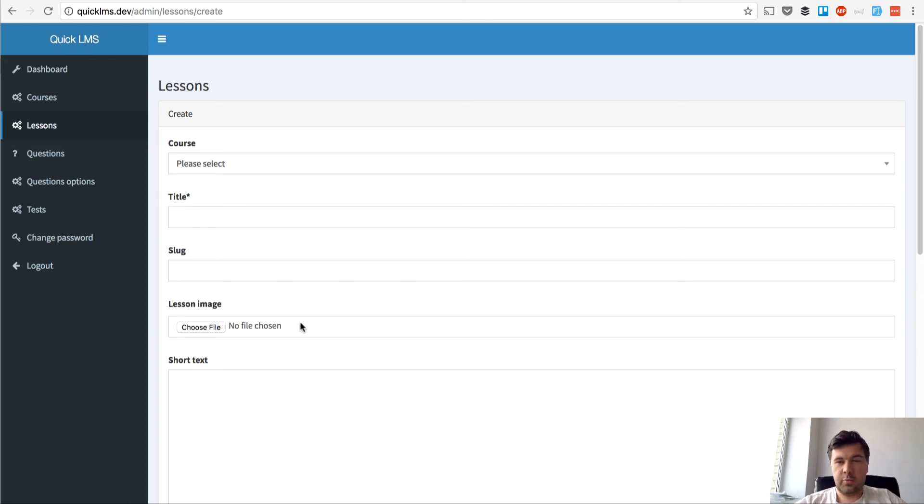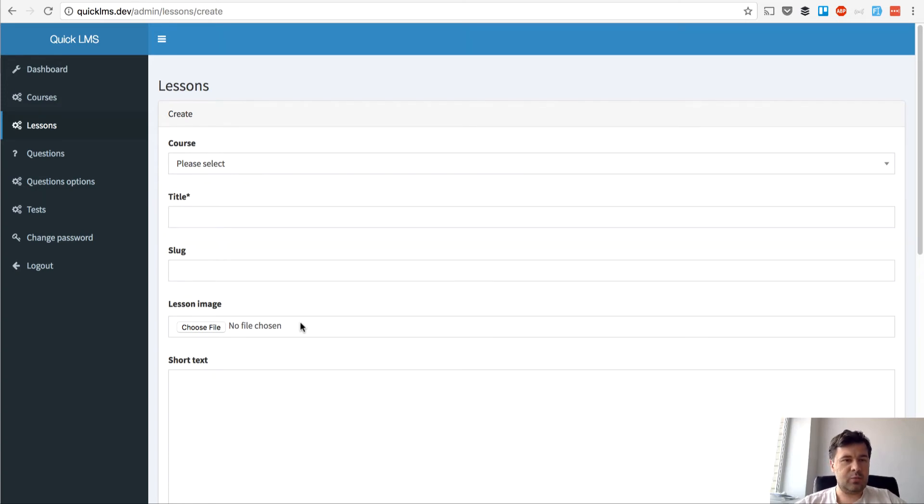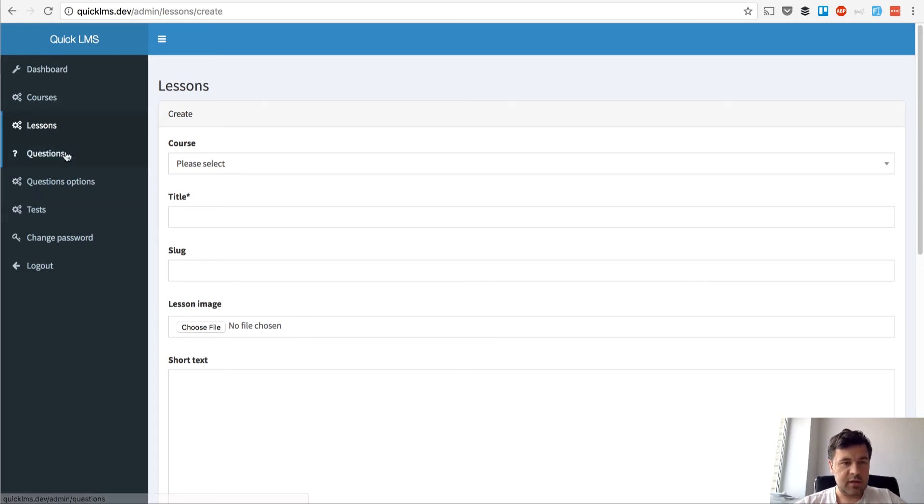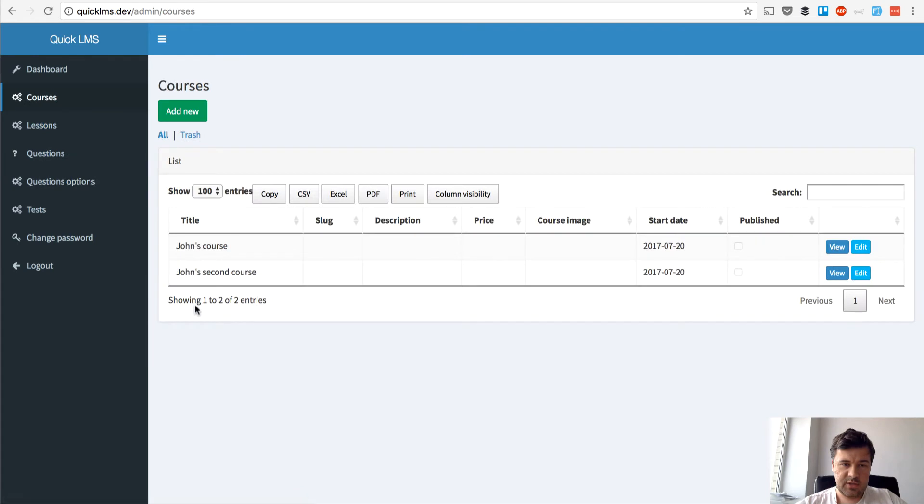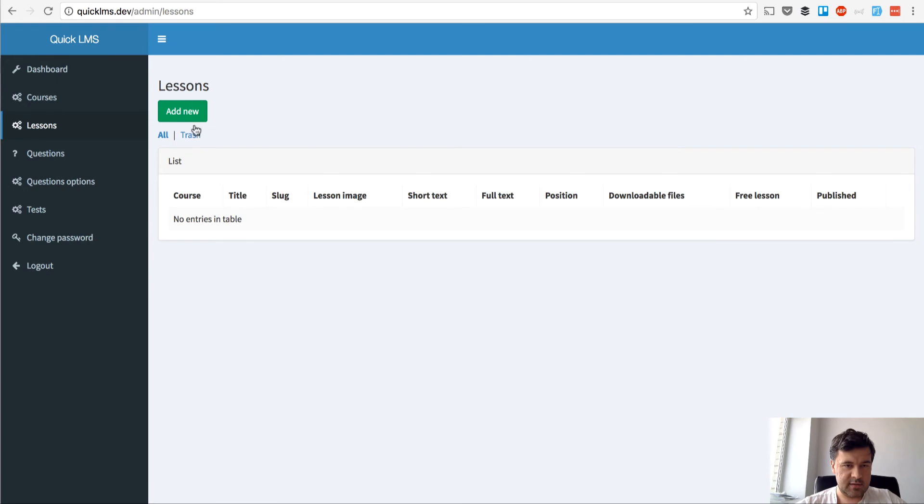Hello guys, this is again Paul Willis Corb from Laravel Daily and we continue building our LMS system on Laravel 5.4. In today's lesson or video we will actually create lessons. So here's our LMS now, I'm logged in as a teacher, I have two courses for testing and I want to add lessons.